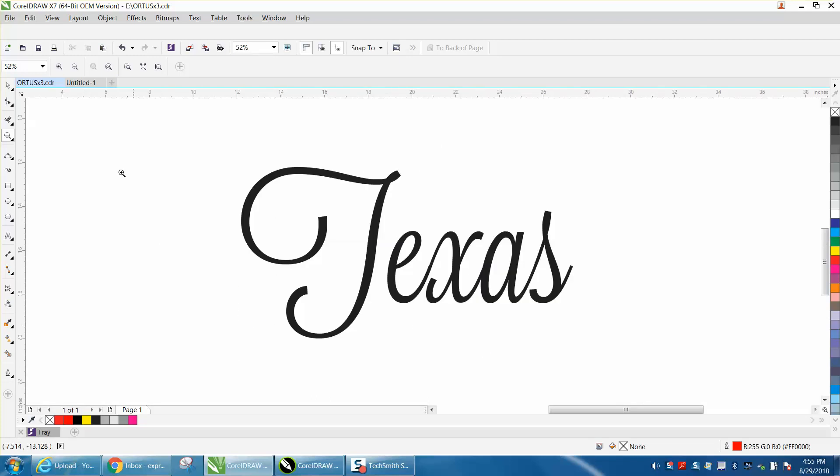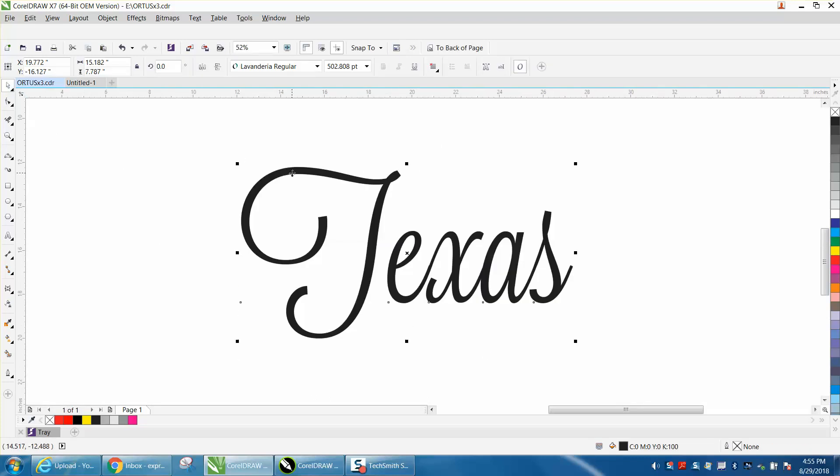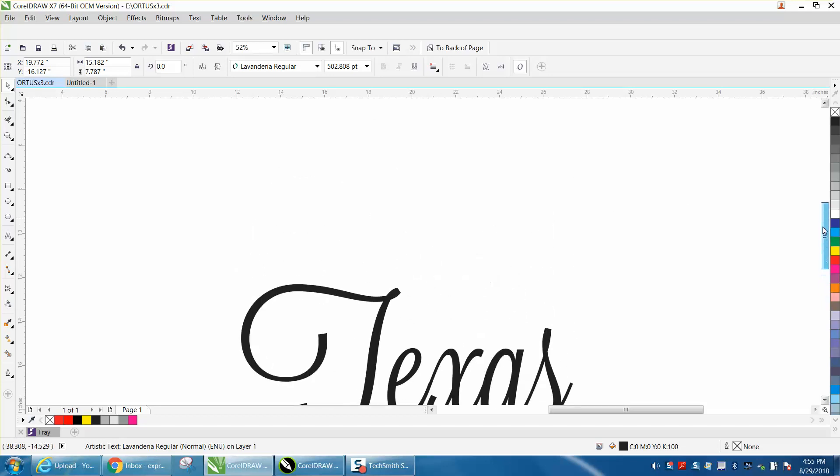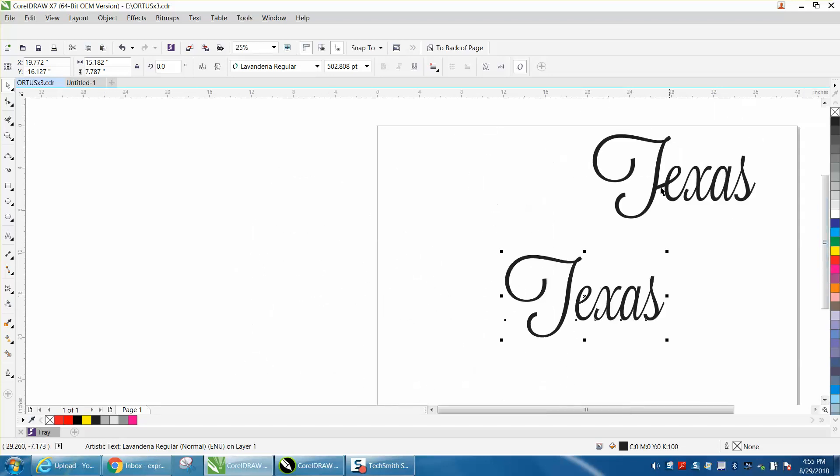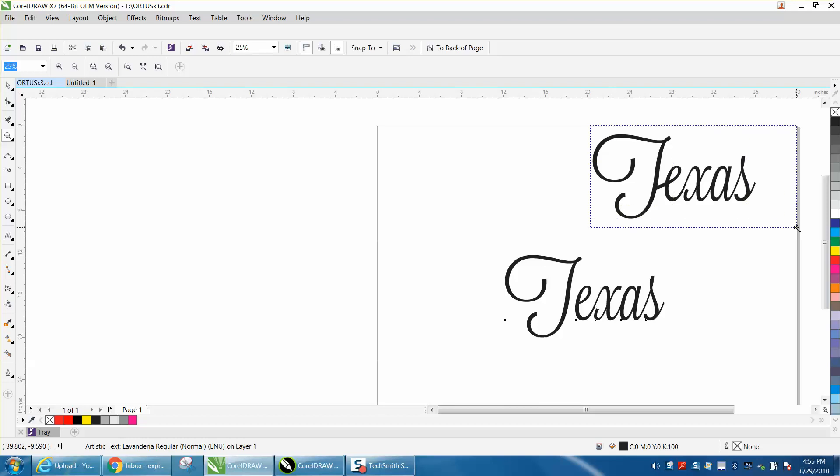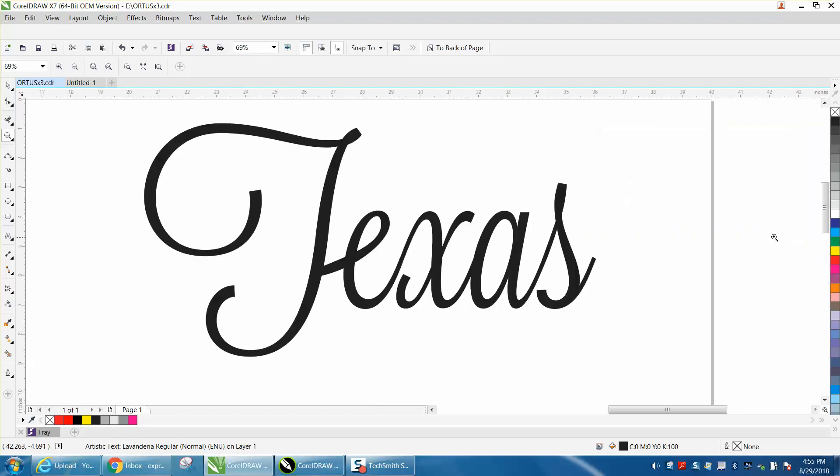this font, which is Lavender, but they want it connected because they're going to cut it out and want it all one piece like this. I didn't do a real good job of it, but you can kind of get